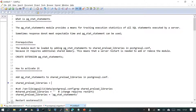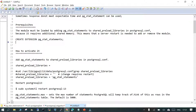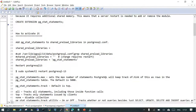pg_stat_statements is a module which provides a means for tracking the execution of all statements executed inside your PostgreSQL server — not for a specific database, but for the entire server. To activate it, this module can be added as an extension. You also have to edit your postgresql.conf file to add it as a shared preload library so it can use the shared memory available to the PostgreSQL instance.